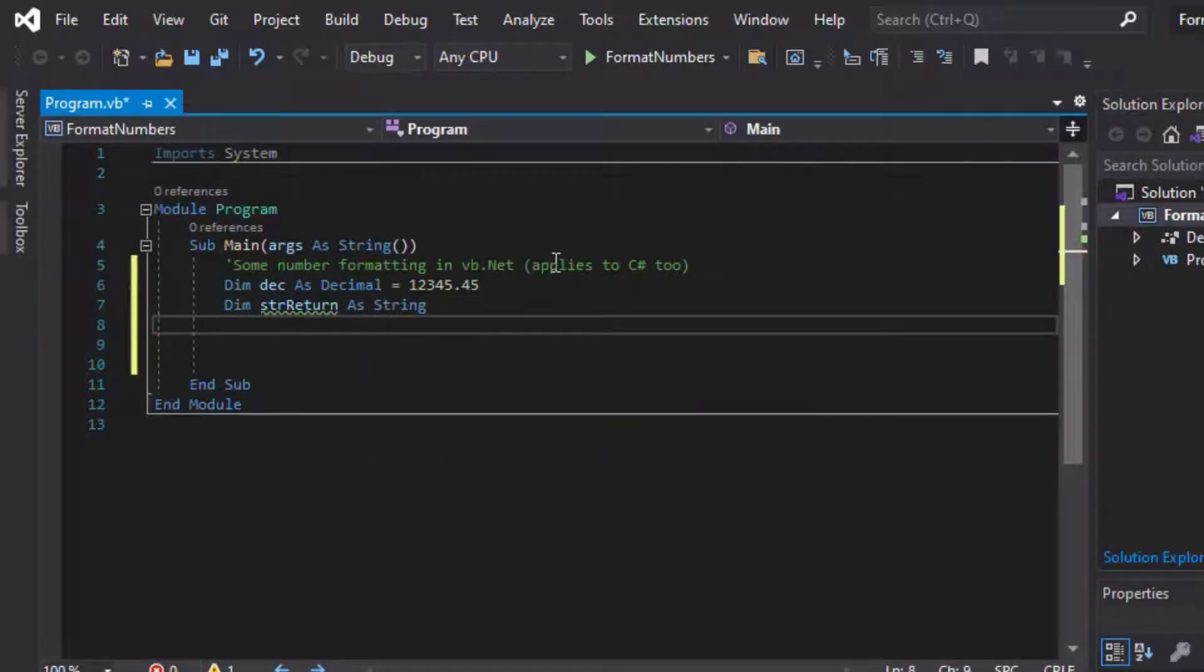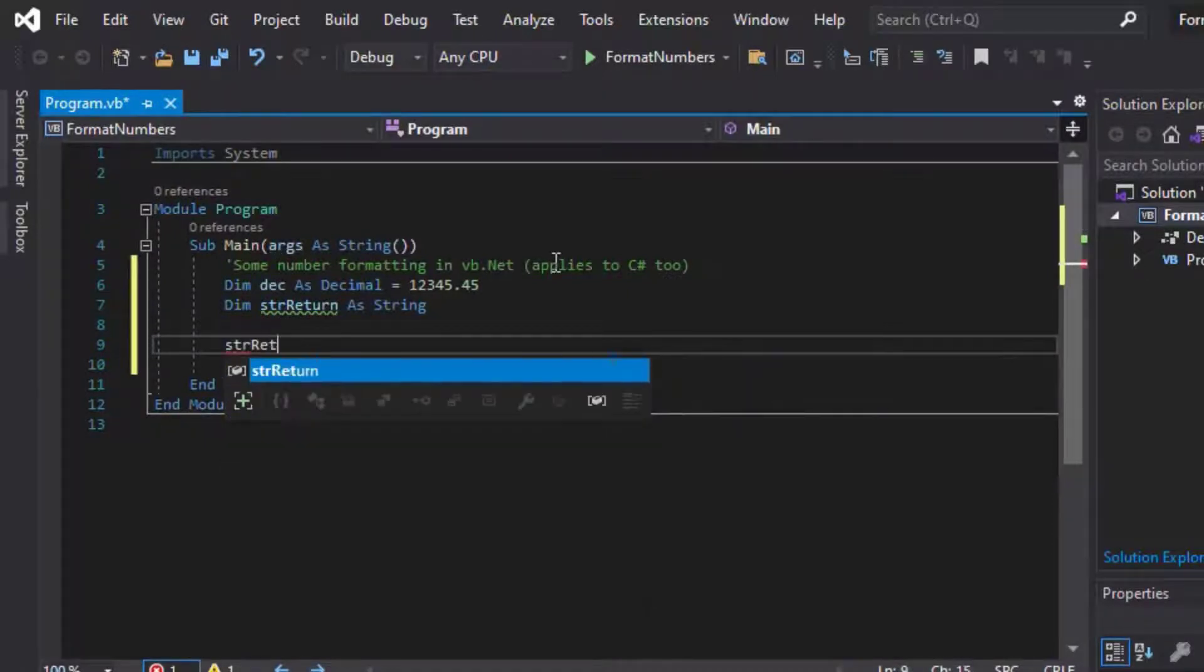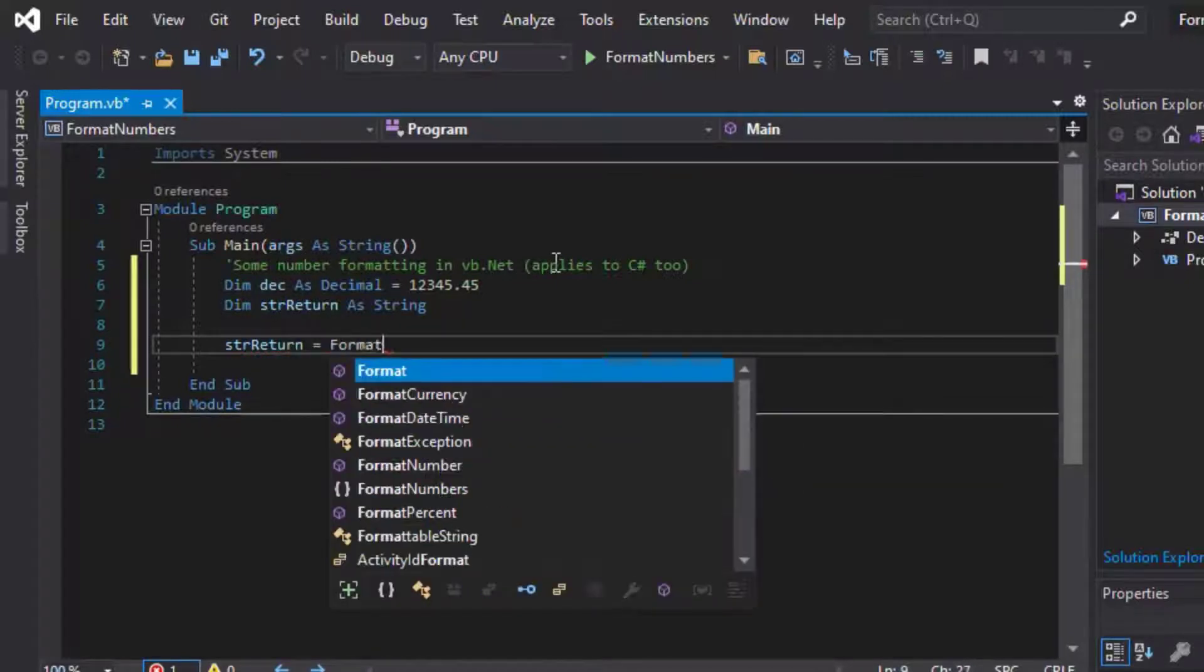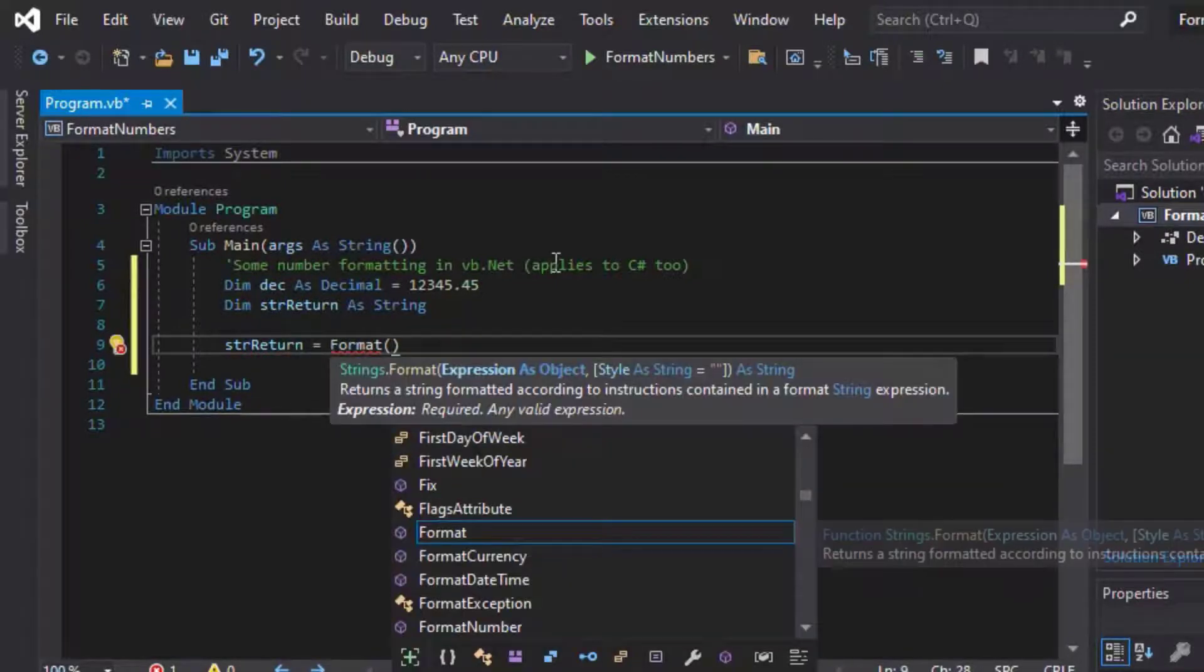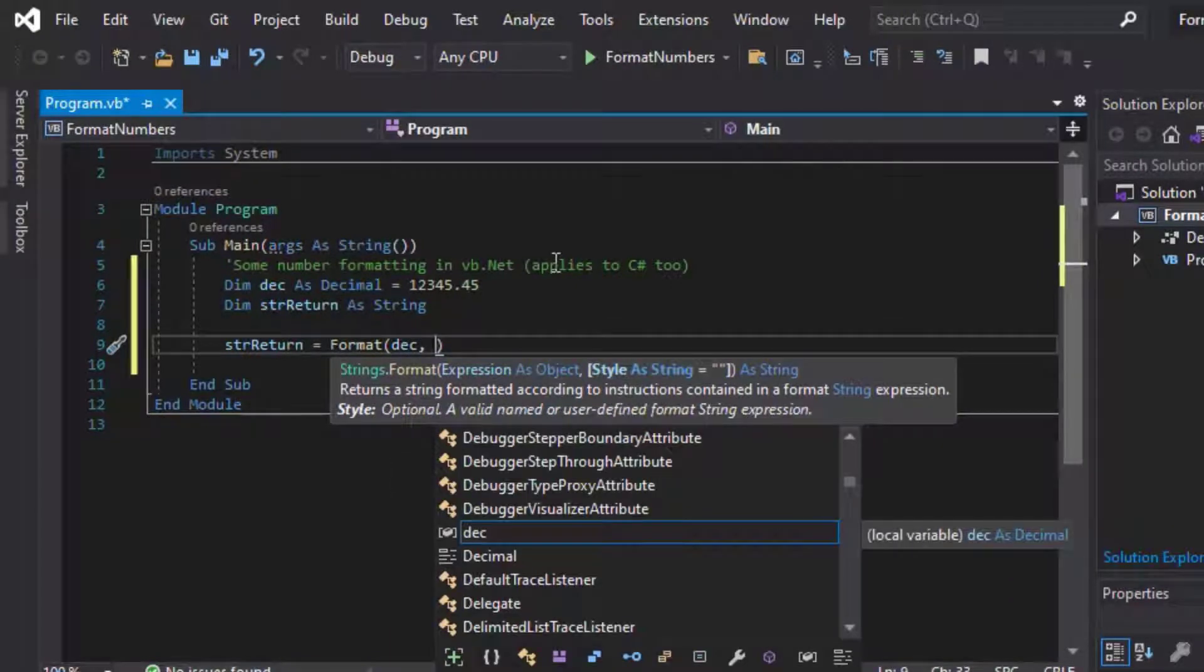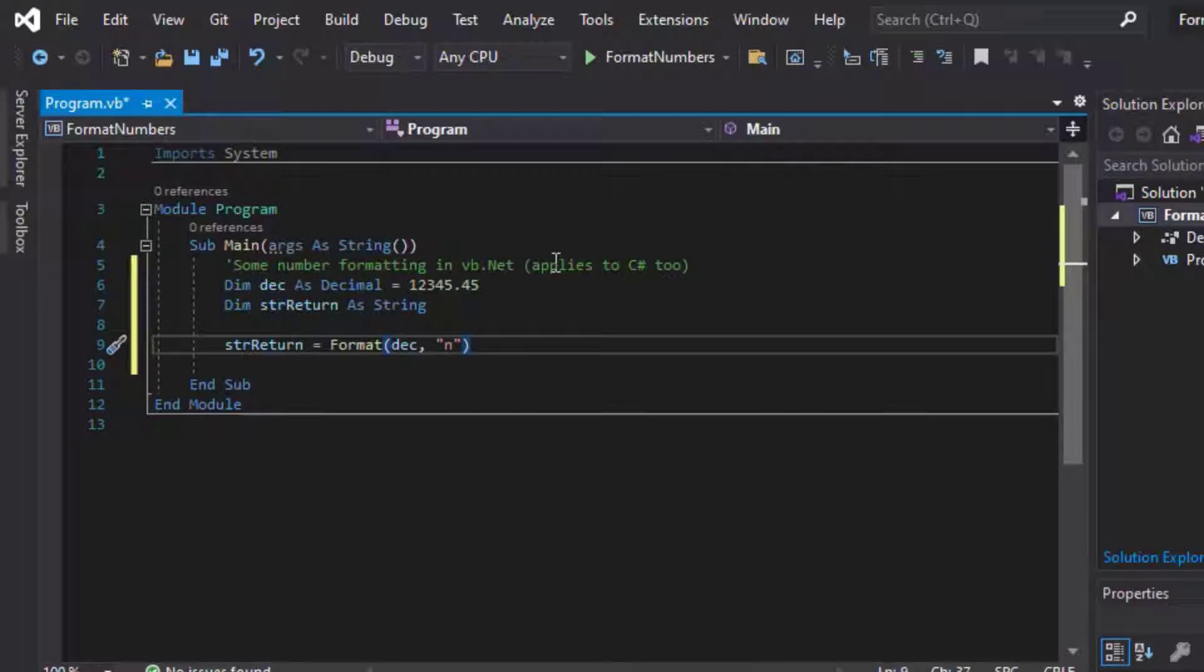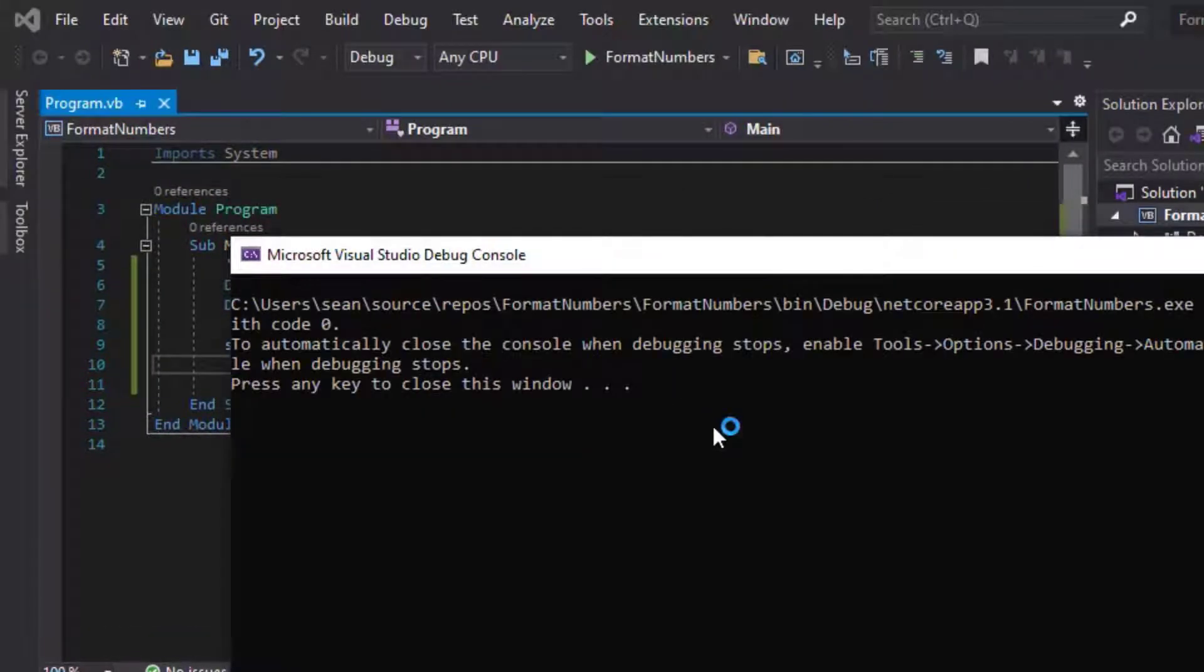And then I'll make a str return for my return string, and then I'll just say my return string is format. So you use the format, and then you just plug in your input, and then specify the type of formatting that you want in return. And so we'll use N for our first time around, and here we go. And N is for standard numbers.